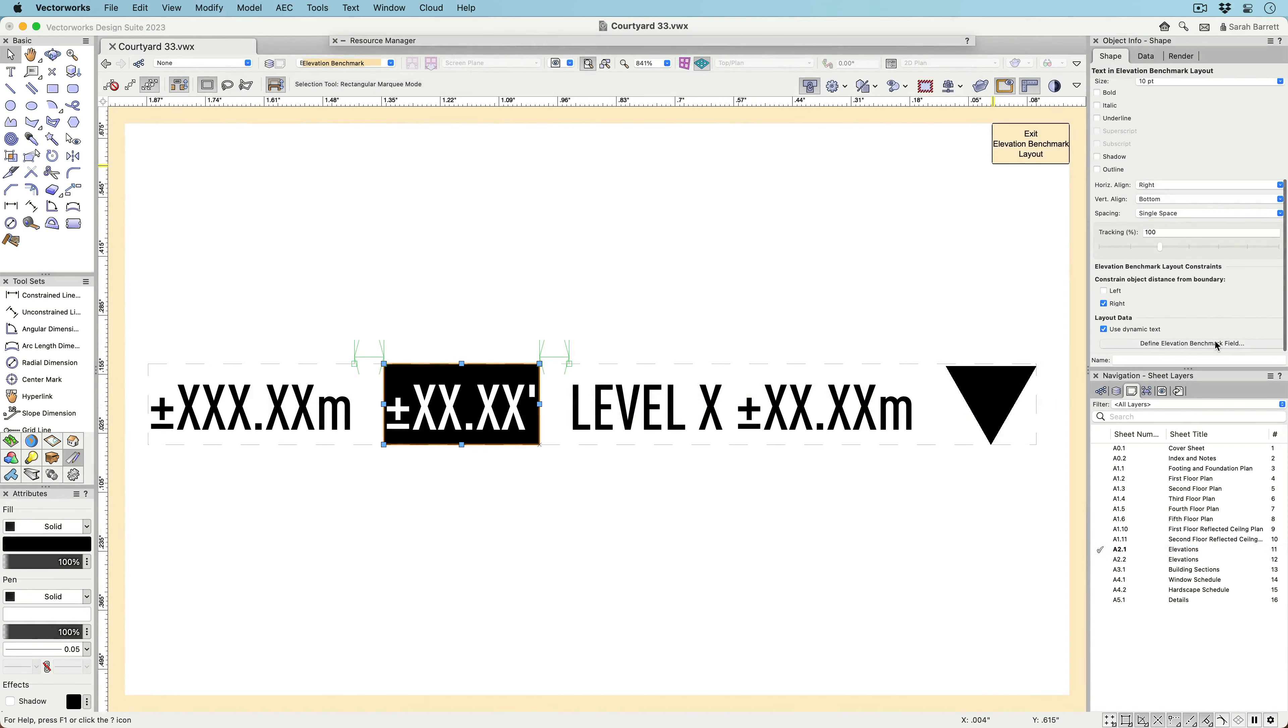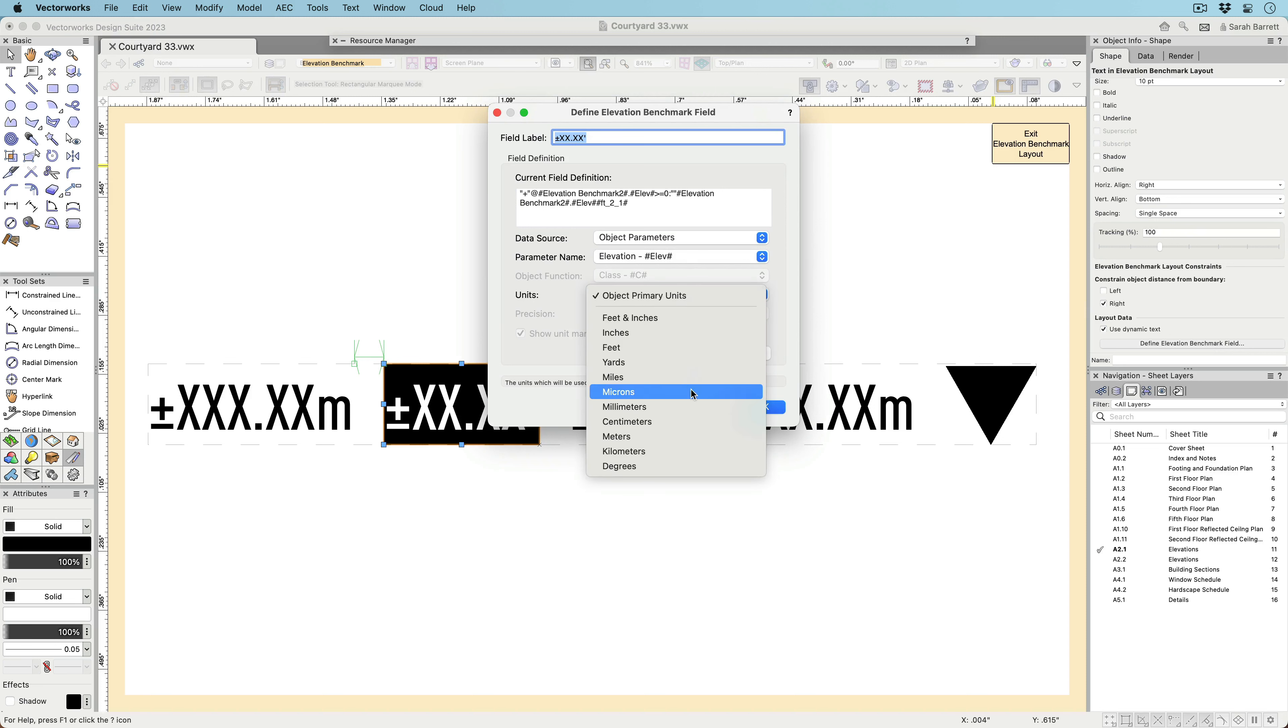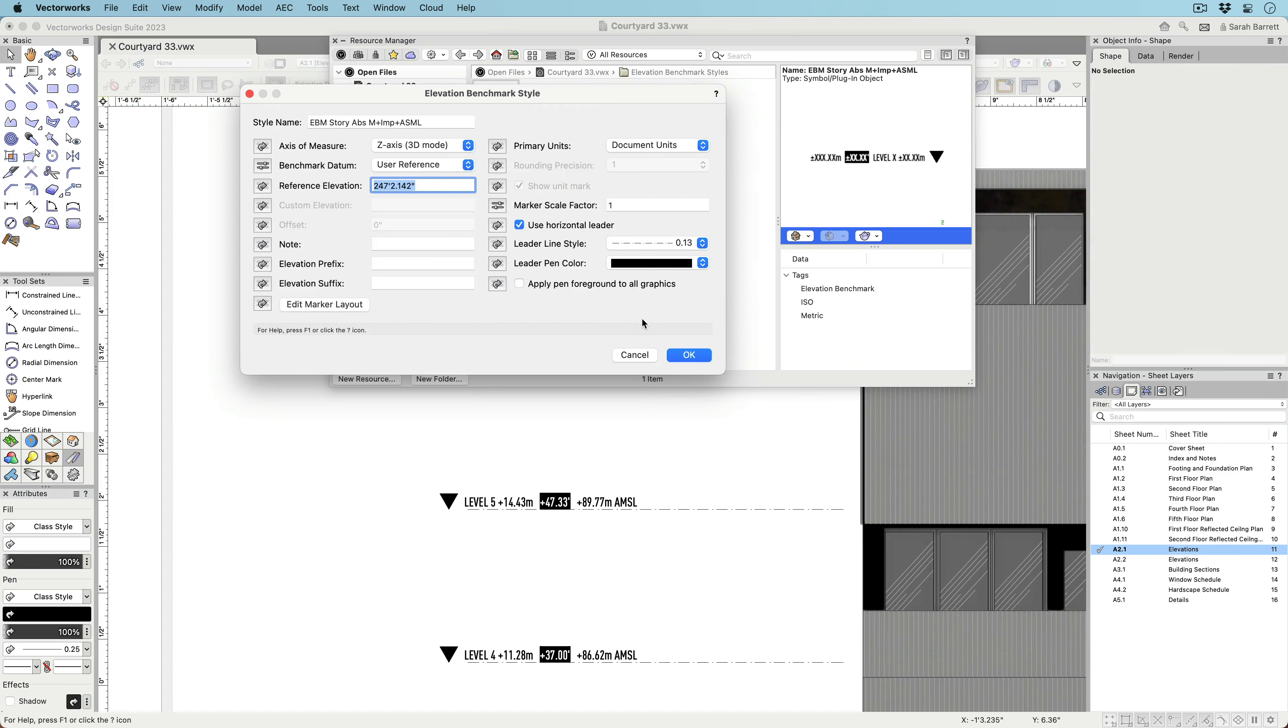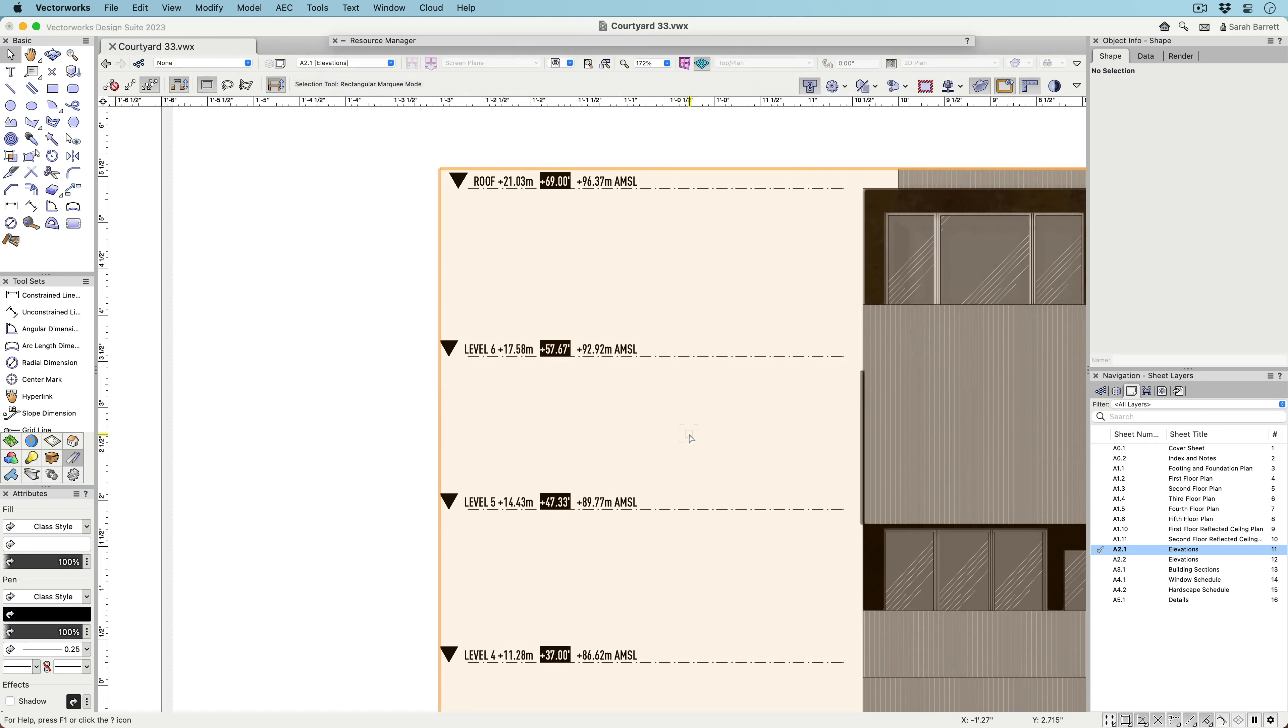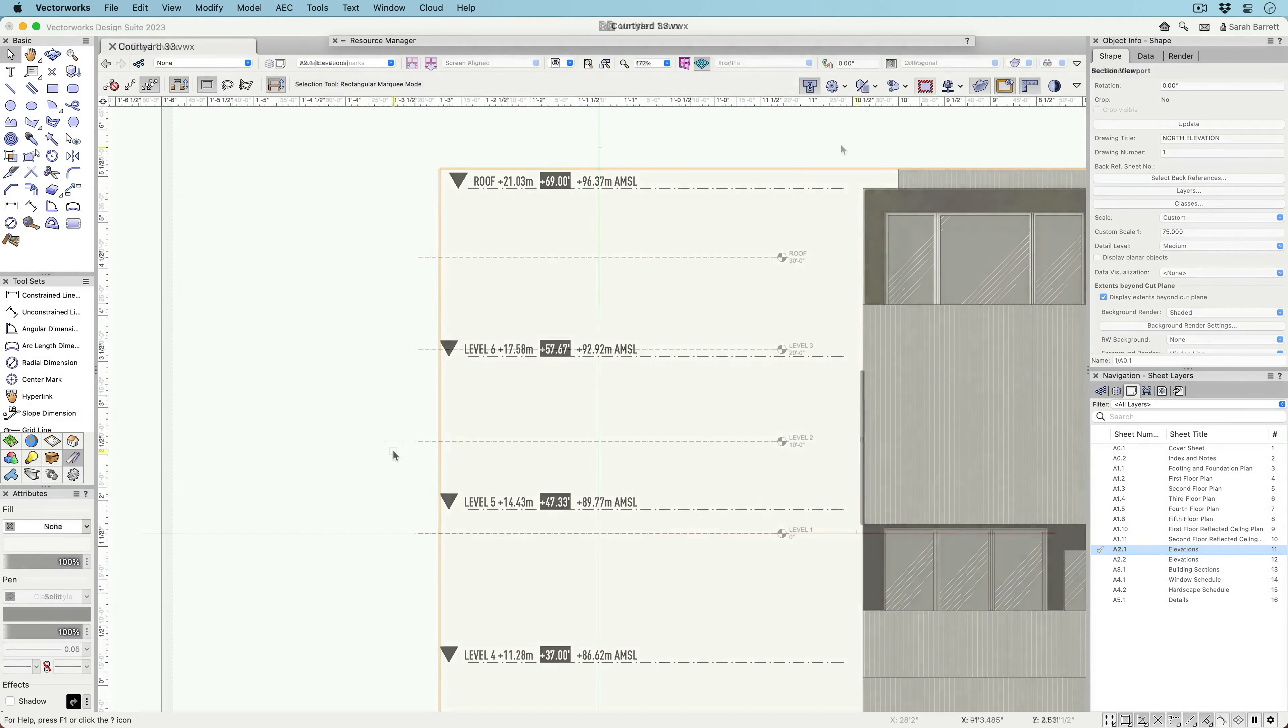With the Reference Elevation, you can, for example, display benchmarks with both a value relative to the project datum and to its height above sea level. You can also display a benchmark value with units separate from your document units, or even show multiple units in the same Elevation benchmark.